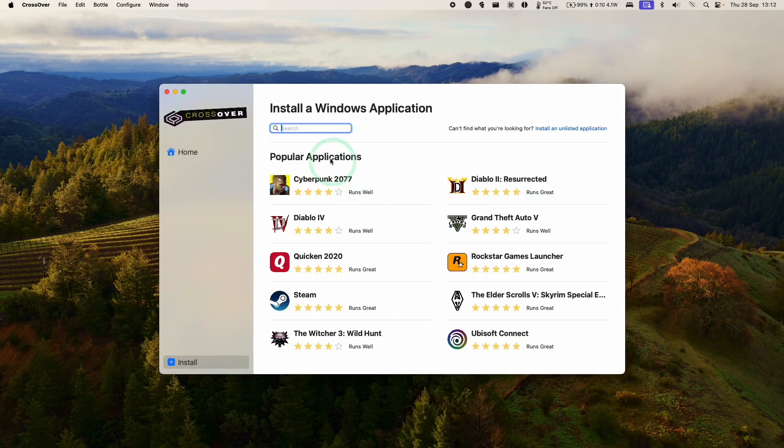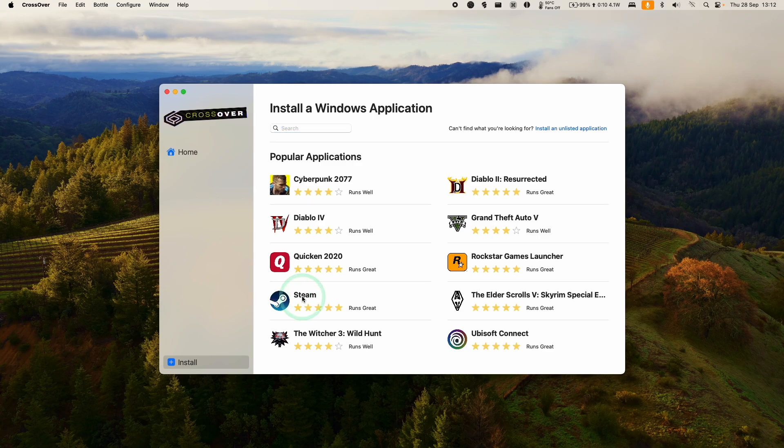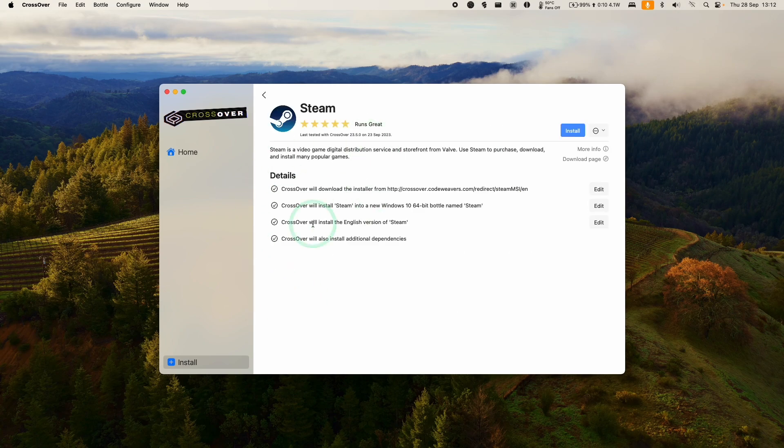Once this is open, we've got the option to install applications and games. The first thing we're going to do is download Steam. Click on the Steam icon here, do a search for it, then click on install Steam.